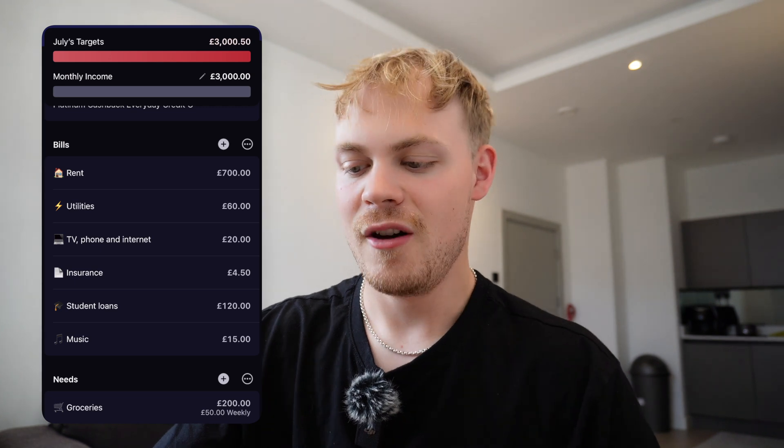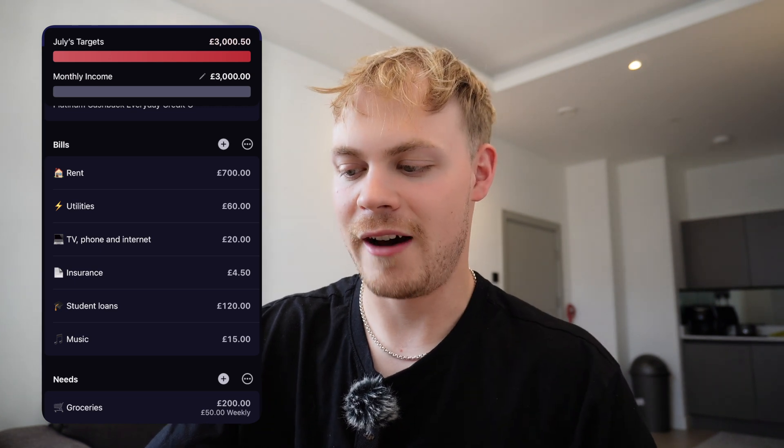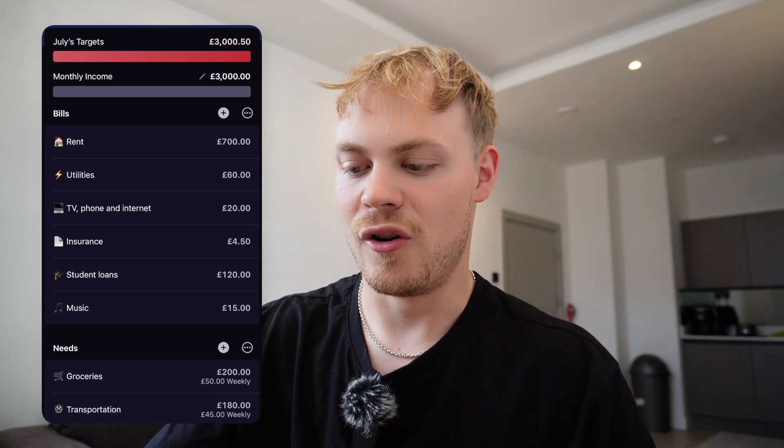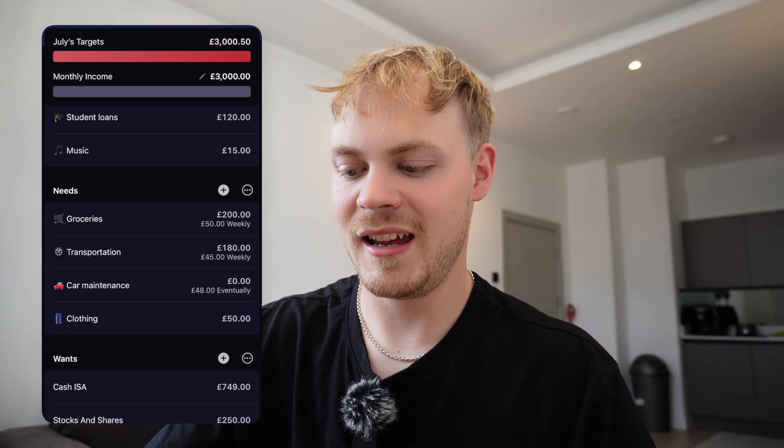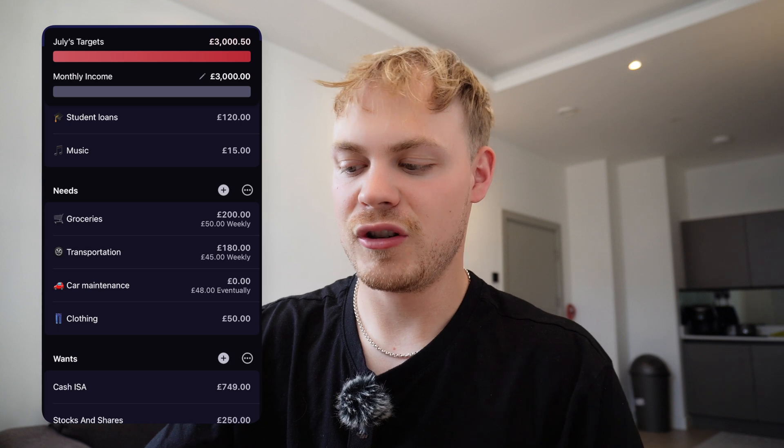For example, I've got my rent which is £700, utilities which is £60, and groceries which is £200.